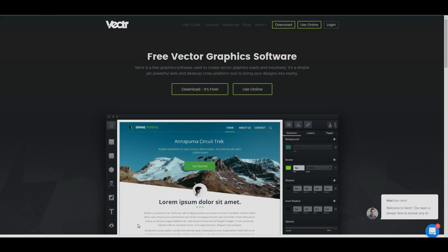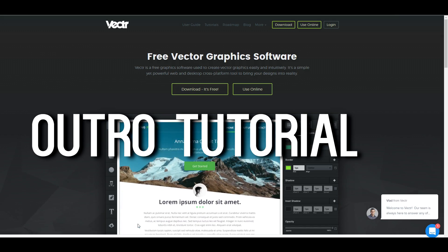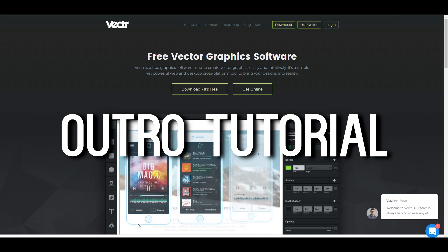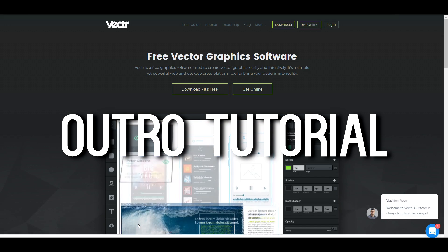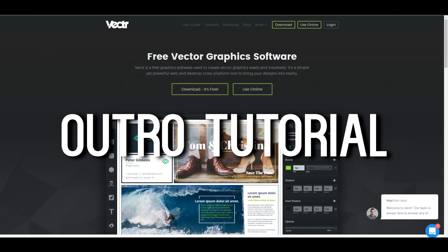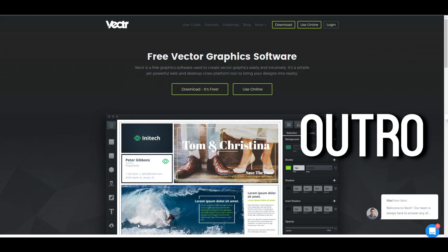What's up guys, Iofo here and welcome to a brand new video on the channel. In today's video, I'm going to be showing you how to make your very own outro for absolutely free without any downloads.